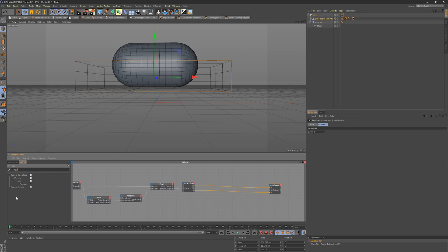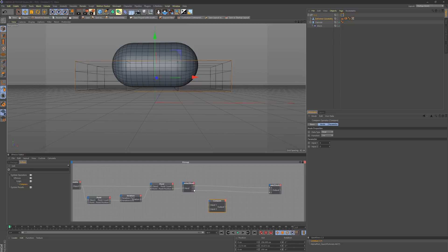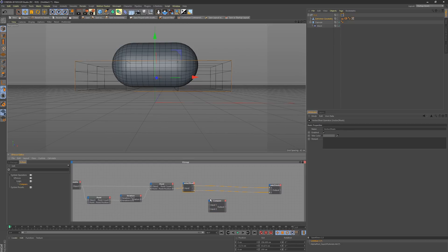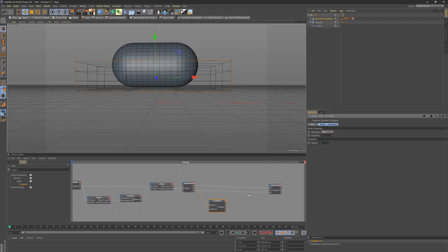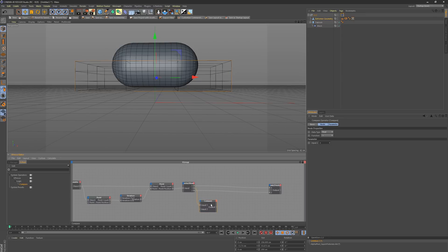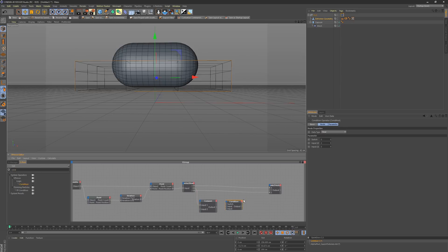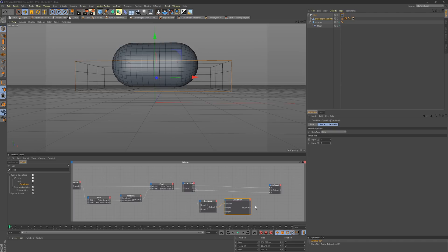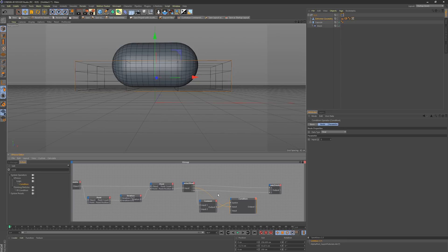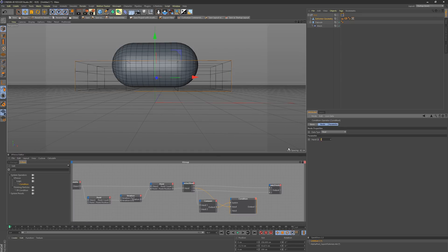All we really care about is this Y right here. We only need two different nodes. We need a compare node. All this is here for is to tell us if our Y value goes below zero. We will say if this value is less than zero, then activate something. That's where our second node comes in. We need a condition node. This will be the actual thing that stops the points from squashing down.